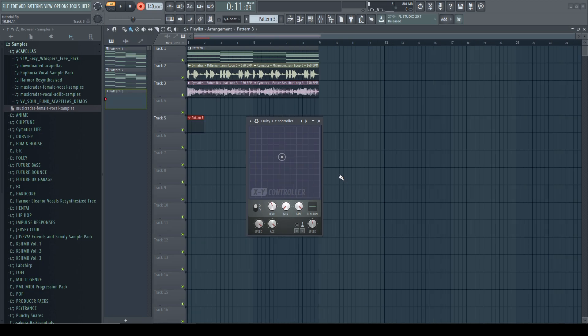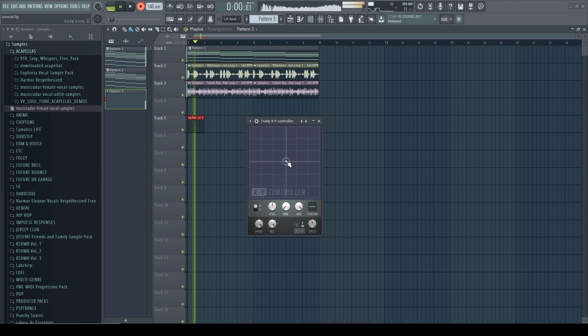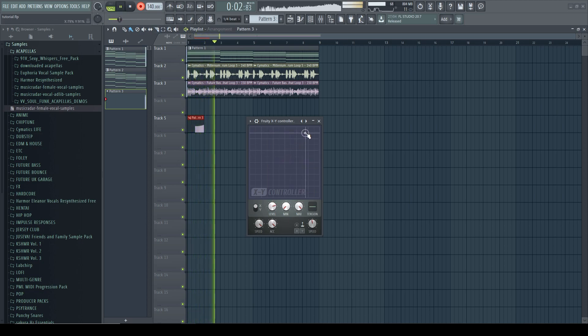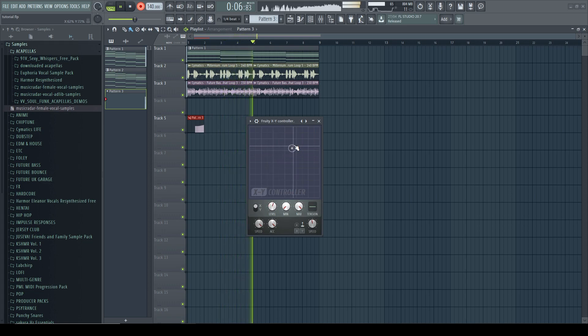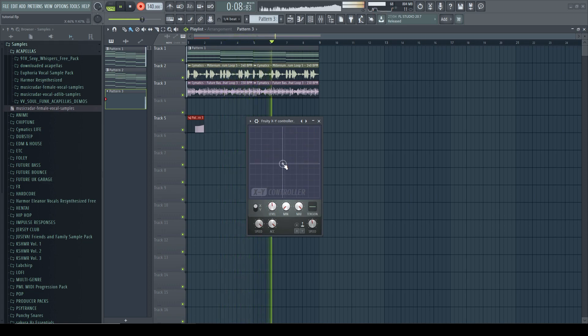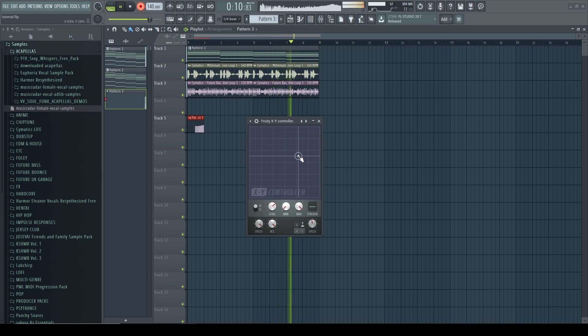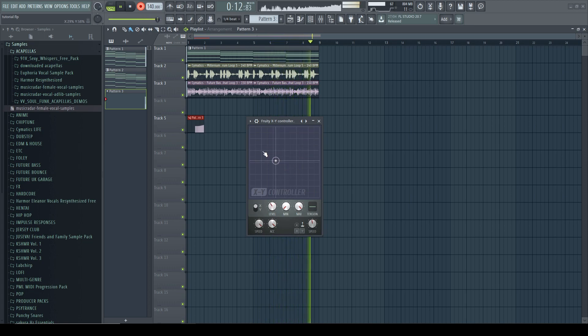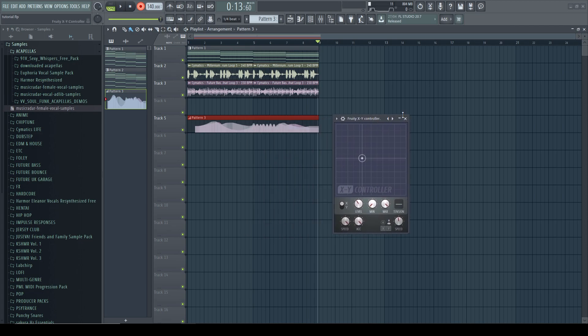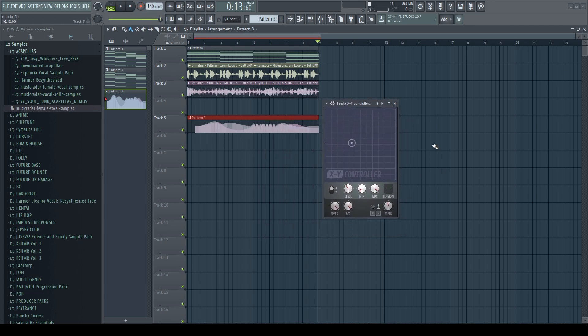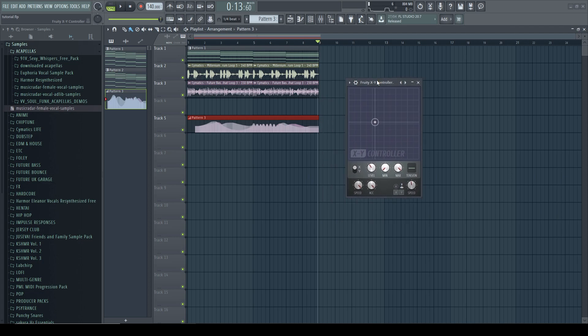And then what you can do is to record your automations. And now you can have the same automation that you were playing with. And you can also make serum dance like this.